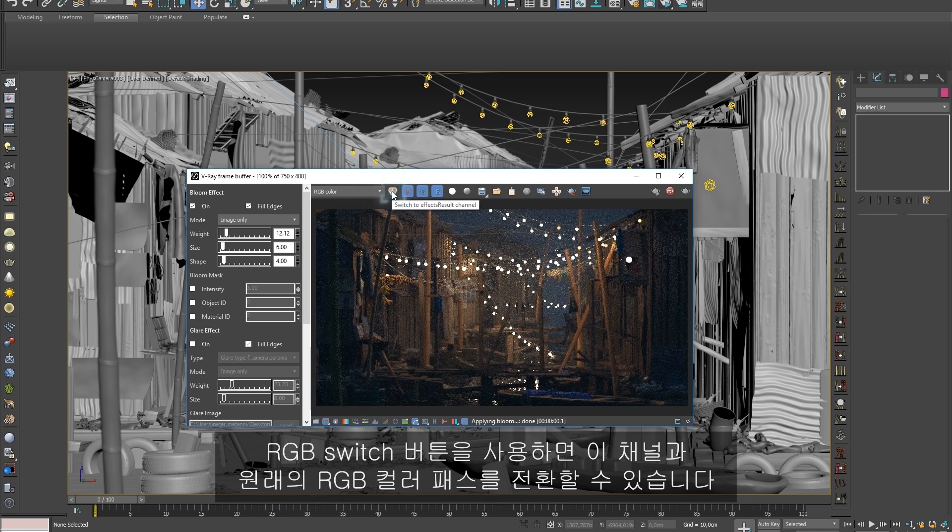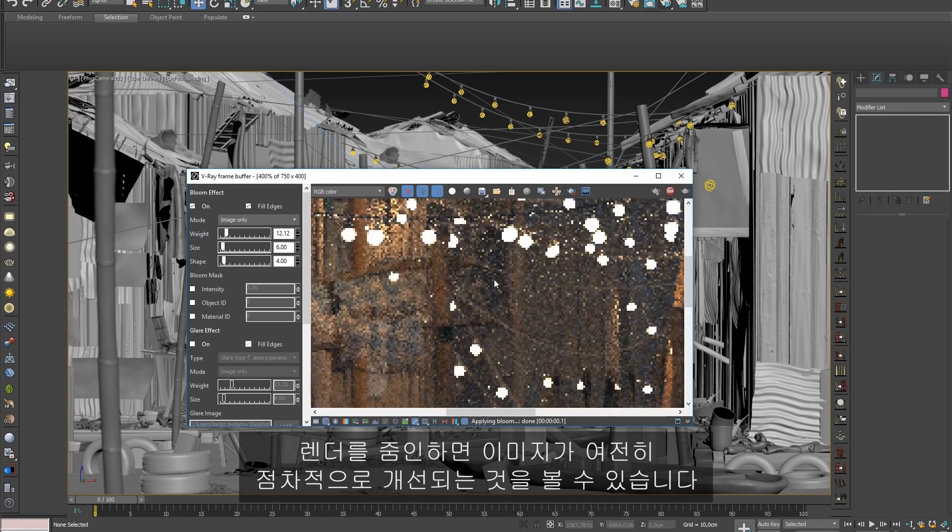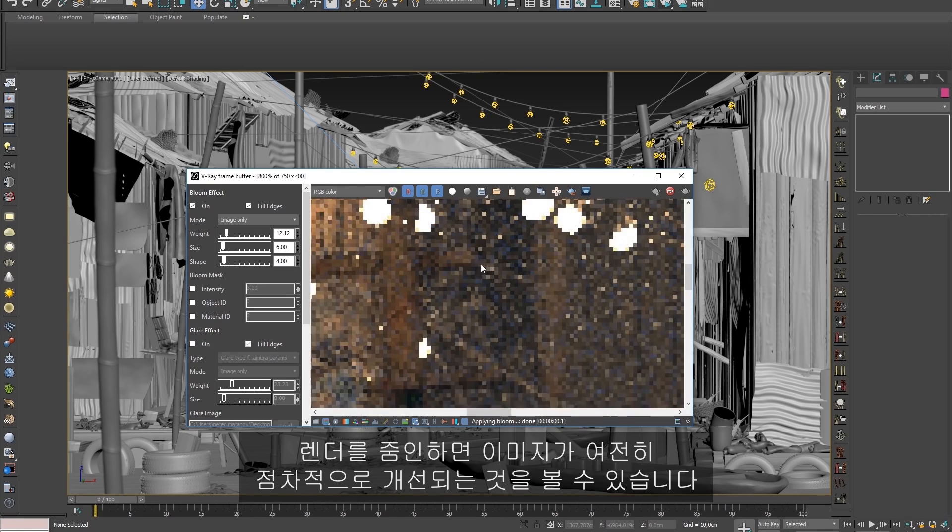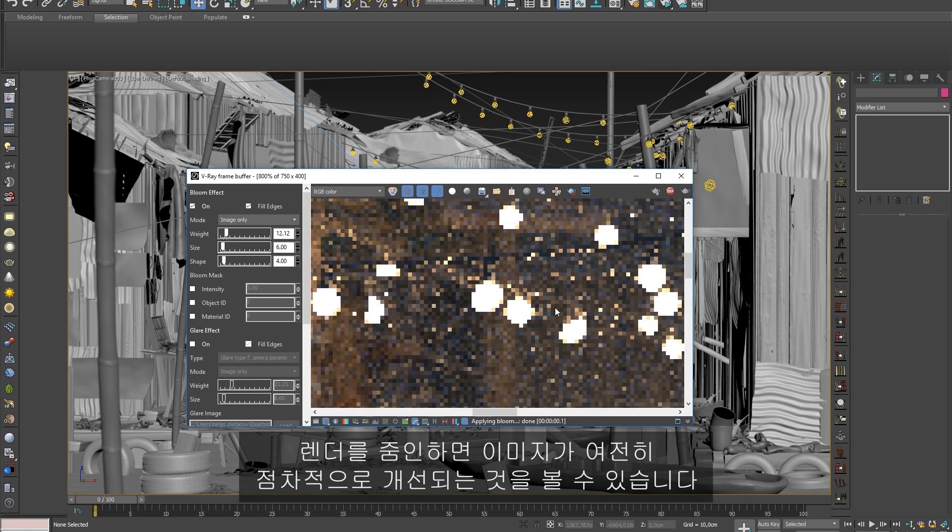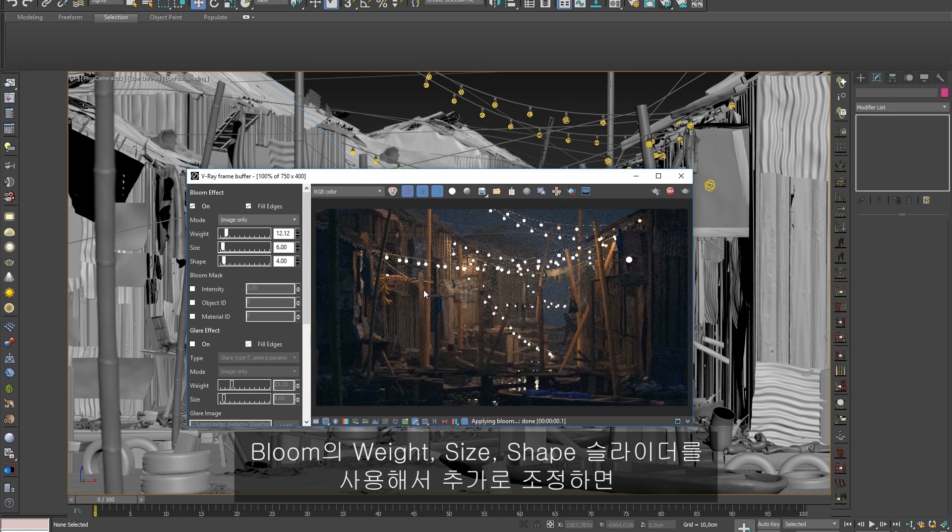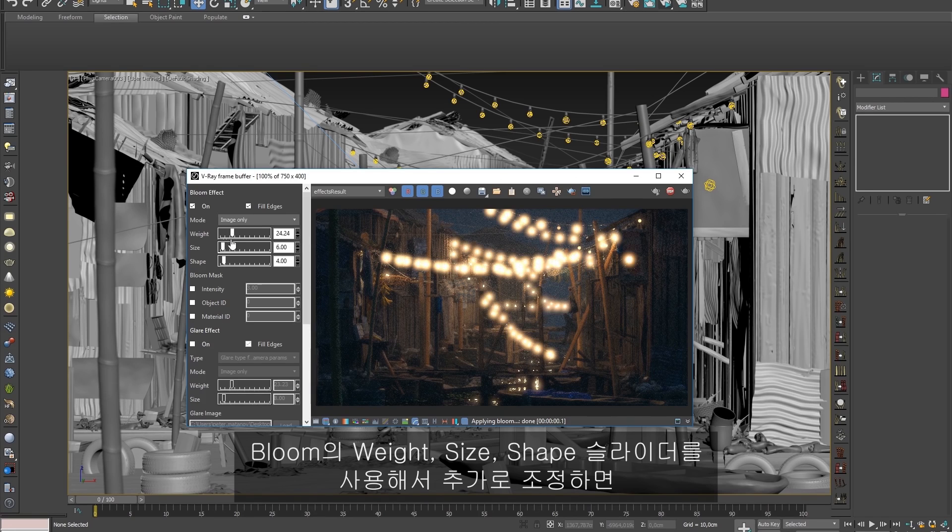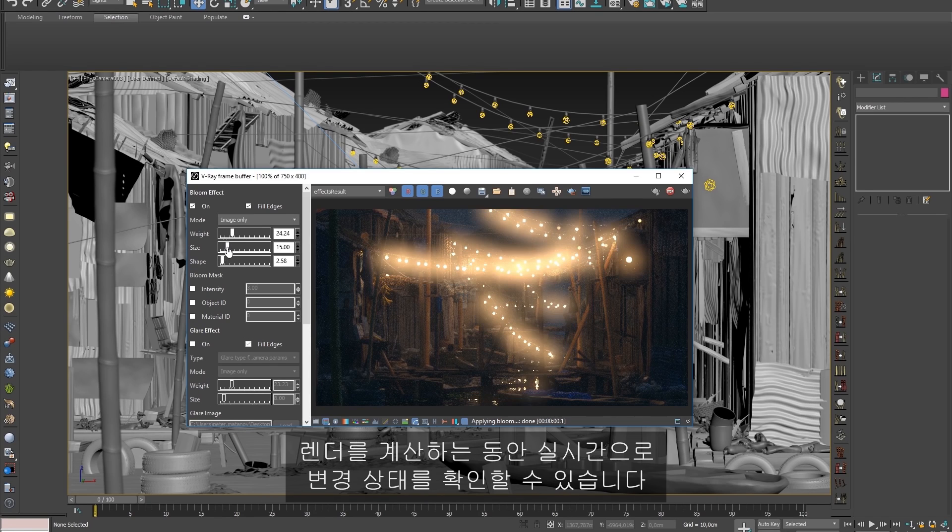The RGB switch button allows us to toggle between this channel and the original RGB color pass. If I zoom into the render, you can see that the image is still progressively refining itself. Any additional adjustments to the bloom's weight, size, or shape sliders are seen in real-time while the render is still calculating.